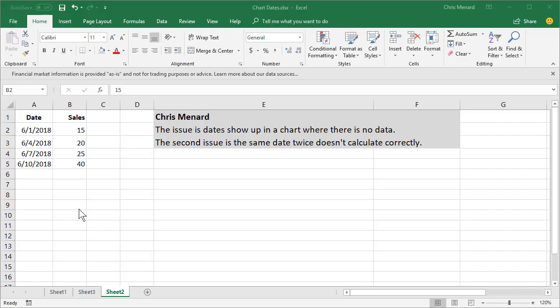Hey, this is Chris Menard. In two minutes I'm gonna solve two problems that came up when I was at the Administrative Professional Day Conference at UGA.